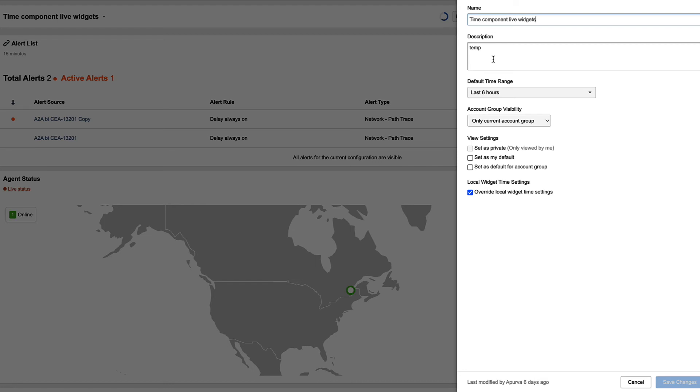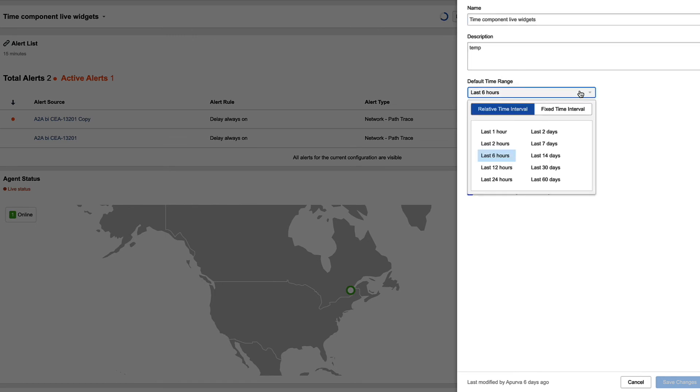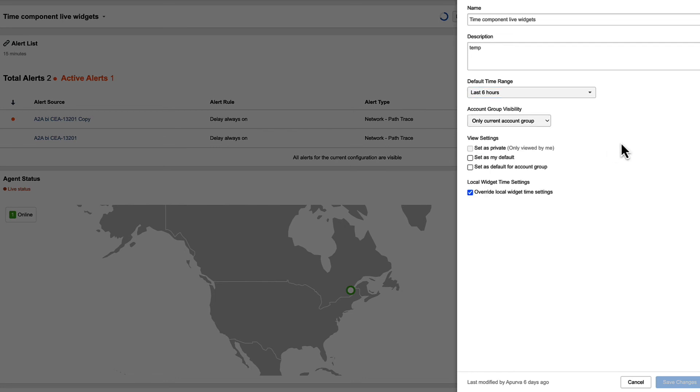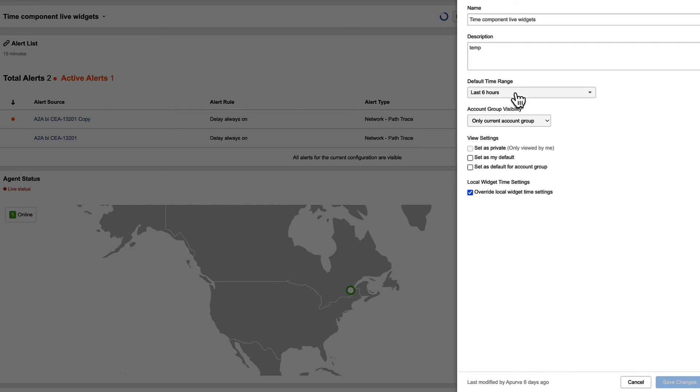You can also set the default time range. If you want to view everything in the dashboard for the last six hours, you can set that. And then this checkbox at the bottom allows you to override what those widgets are set for. So if you only want to see the last six hours of data, just turn this override on and allow you to then set all those widgets to whatever you've selected in the time field up here. Or if you turn it off, each individual widget can control its own time period and what that setting is.